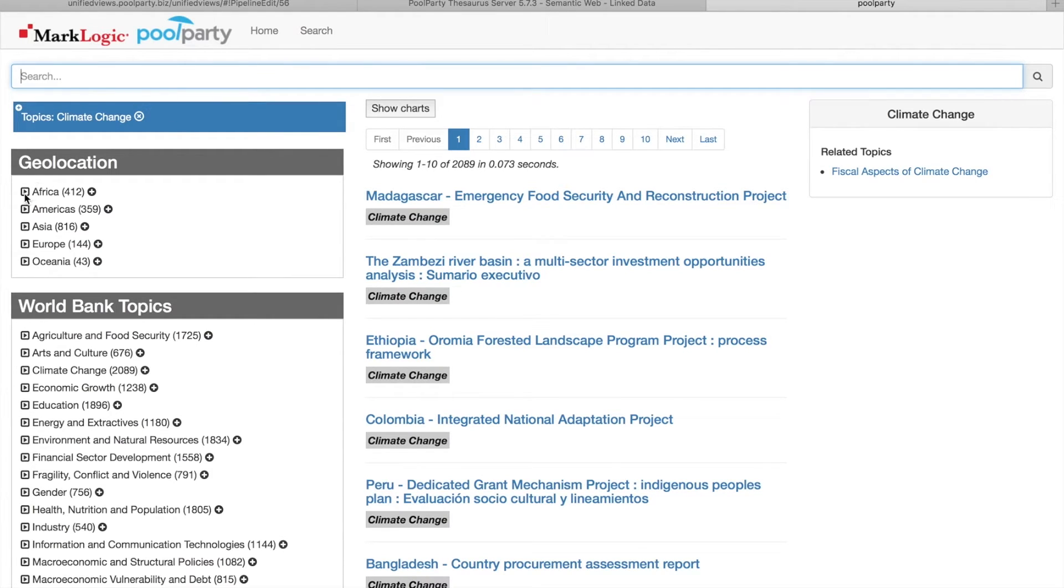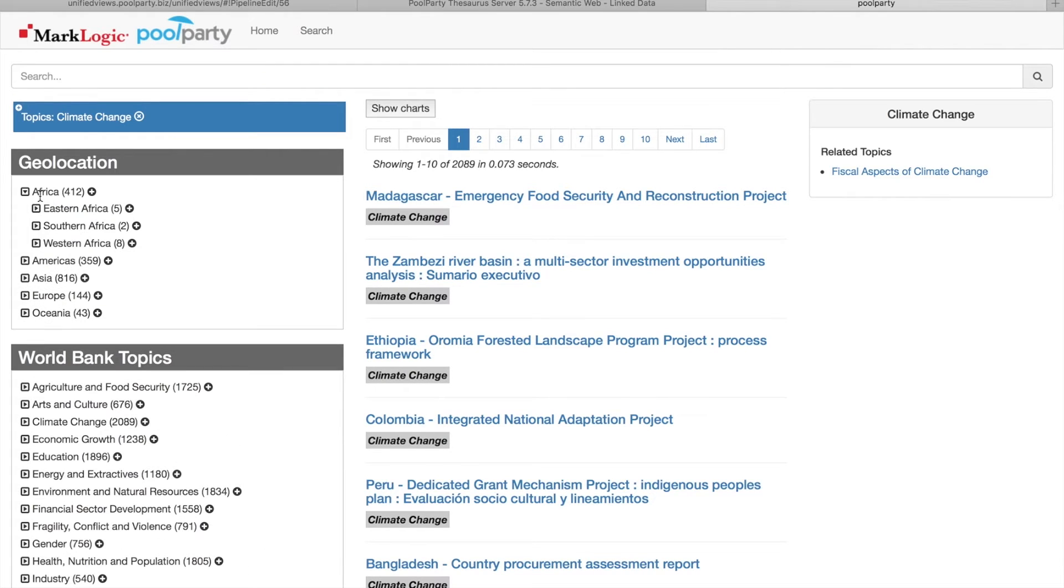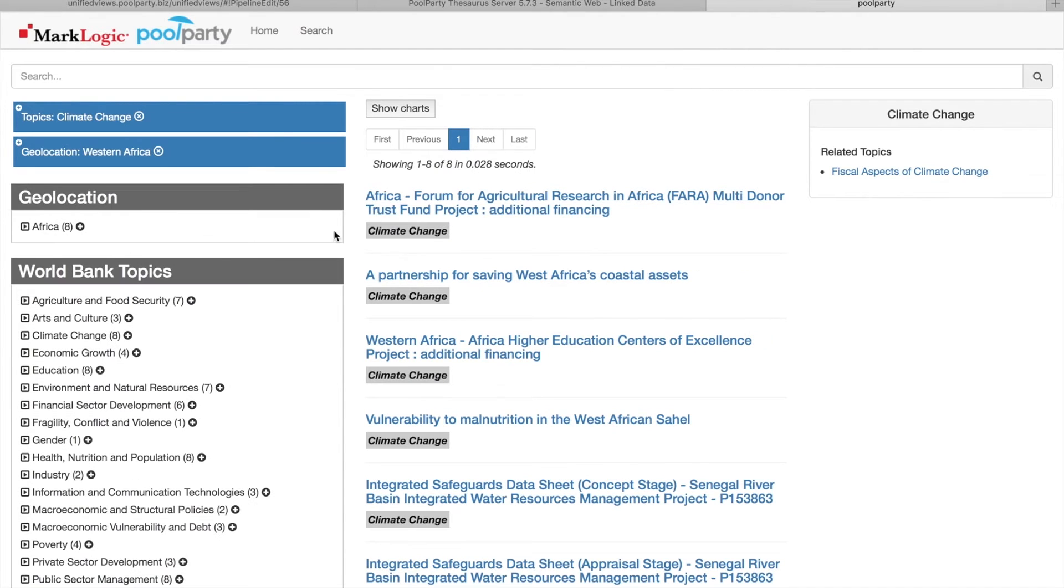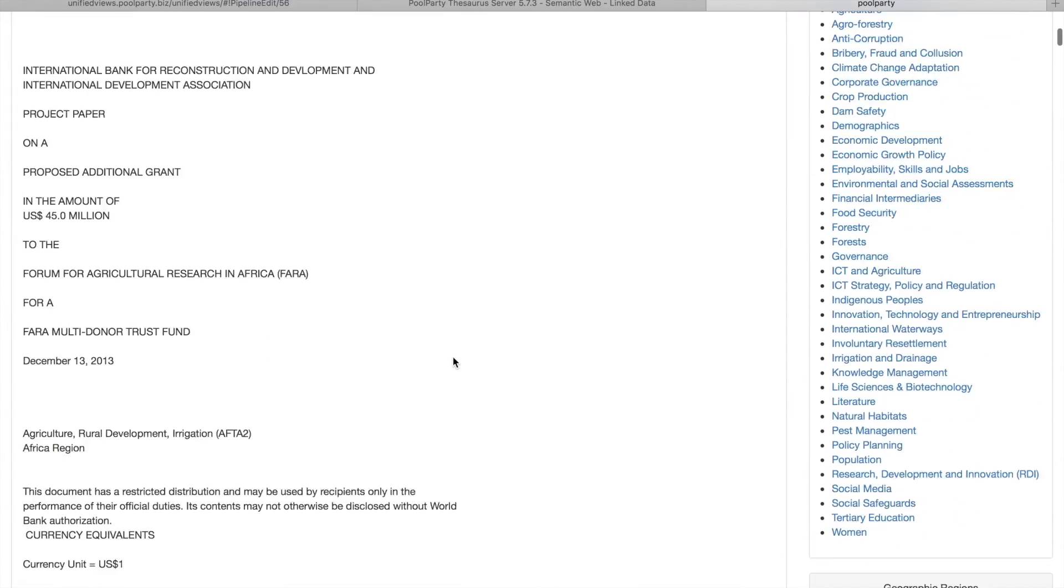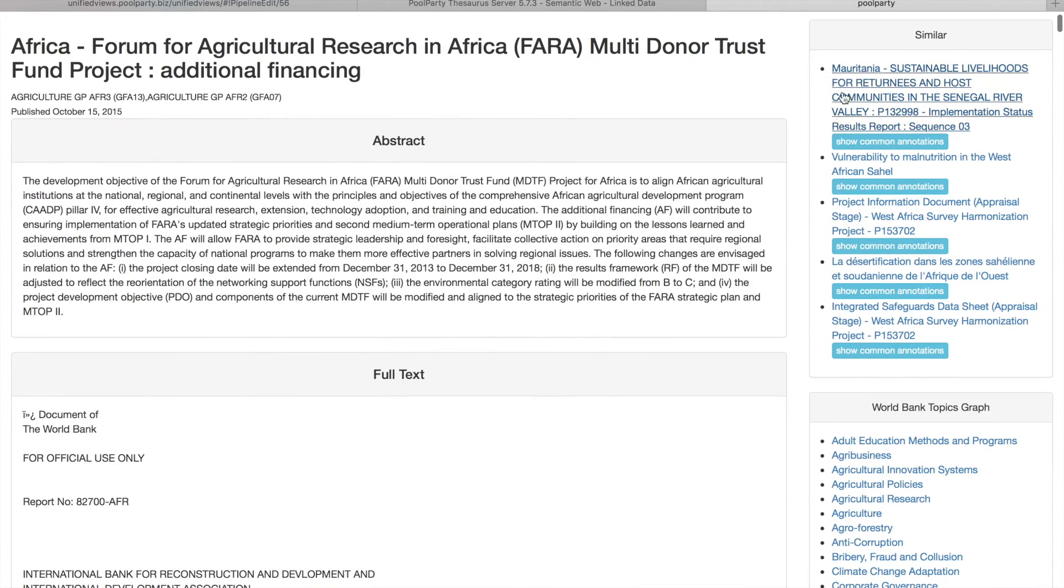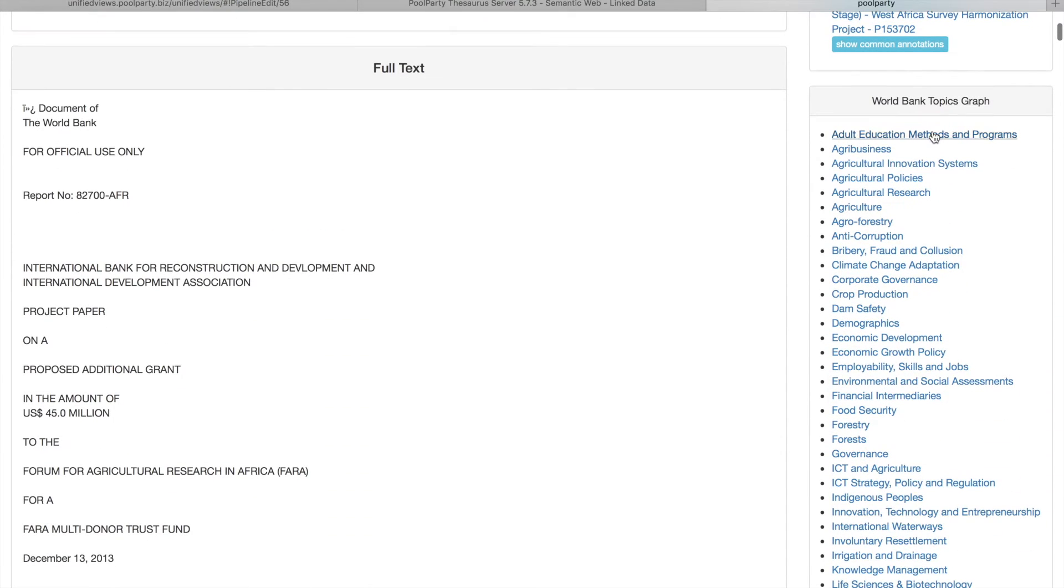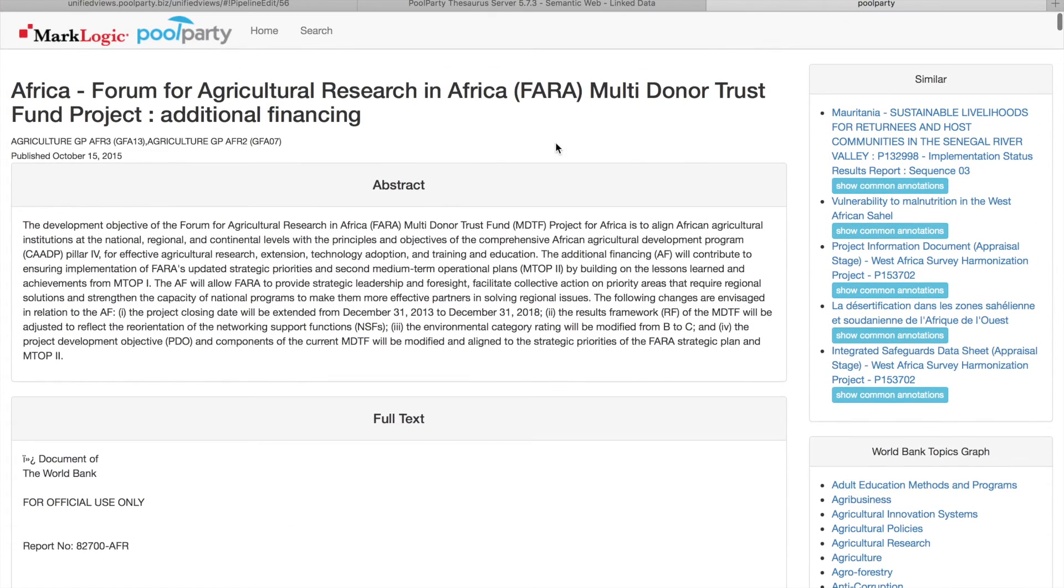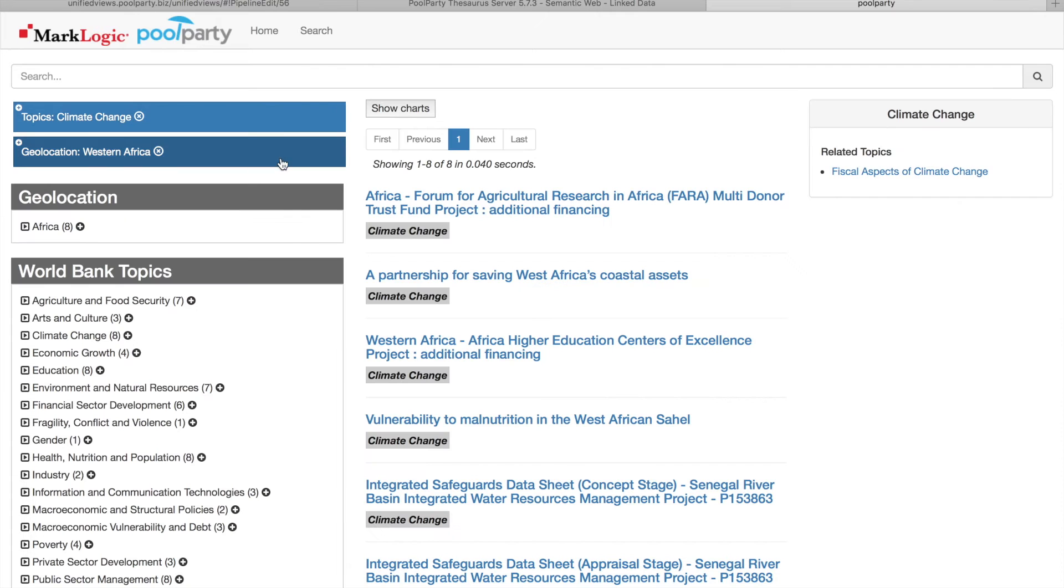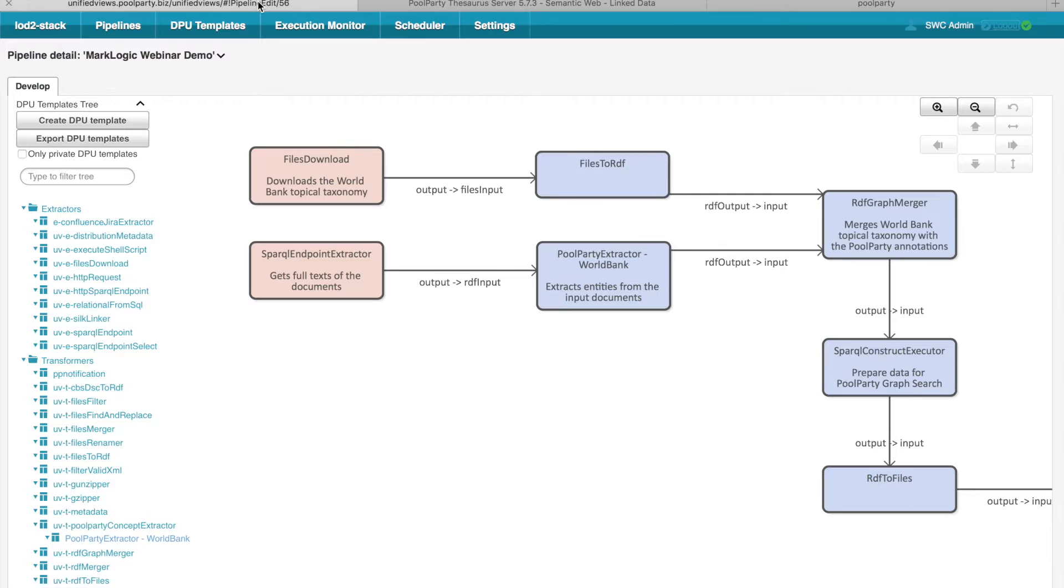We can also add a geolocation facet if you want. So for example, we can just display documents from Western Africa. And we can see the documents which satisfy these facets. We can click on any document to get abstract of the document, full text of the document, and also some suggestions for similar documents. And you can also see the topics from the World Bank taxonomy which are linked to this document.